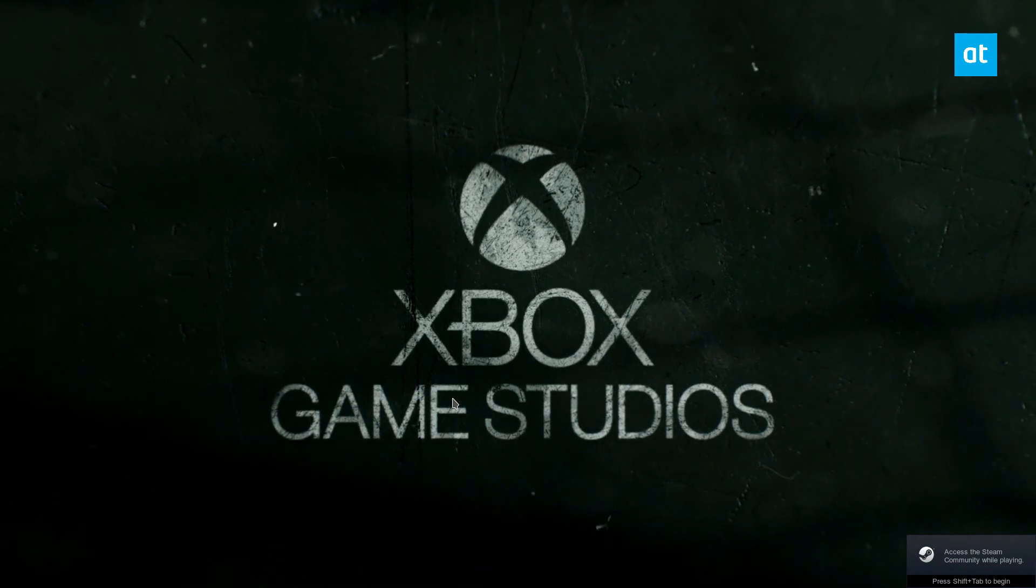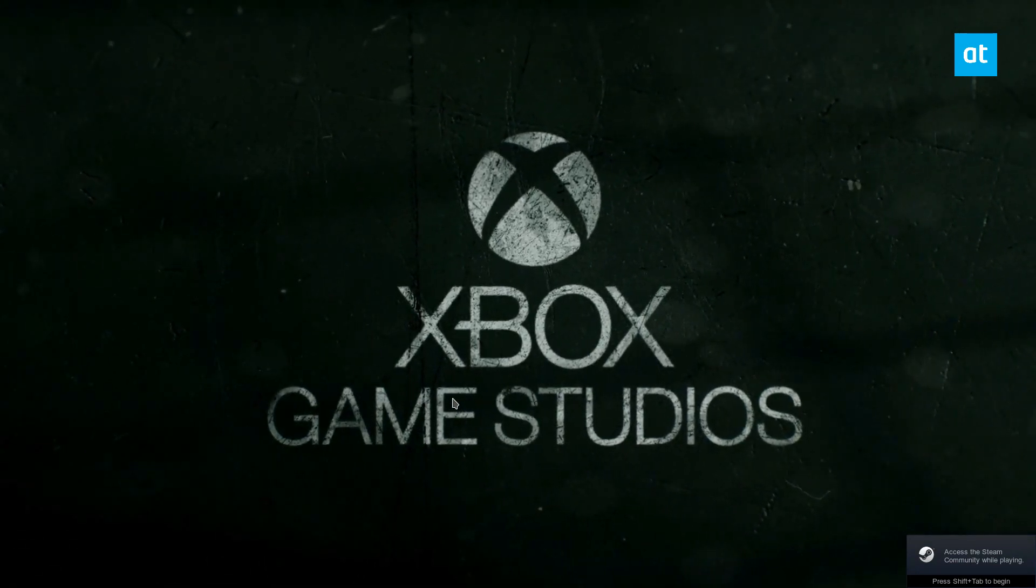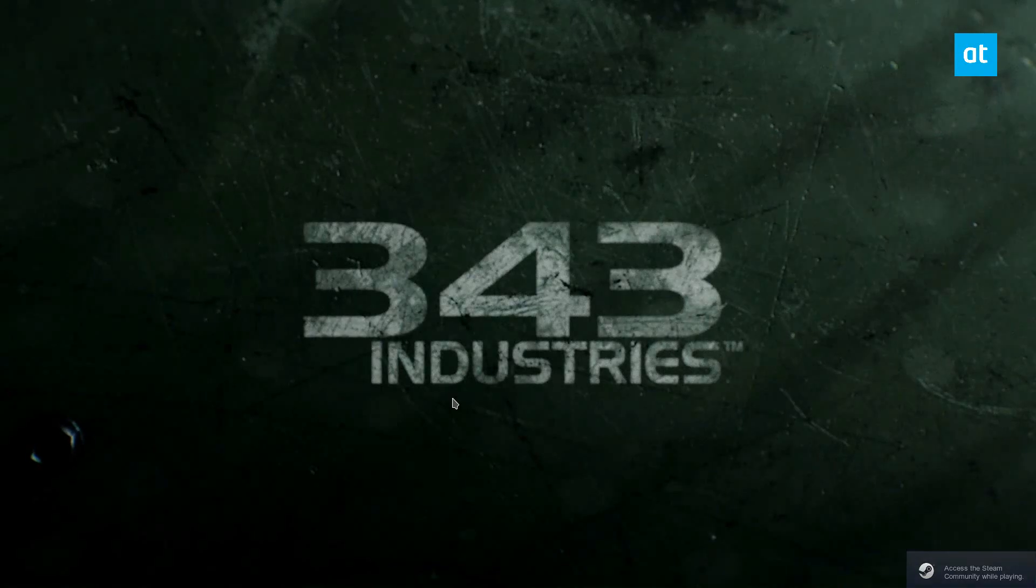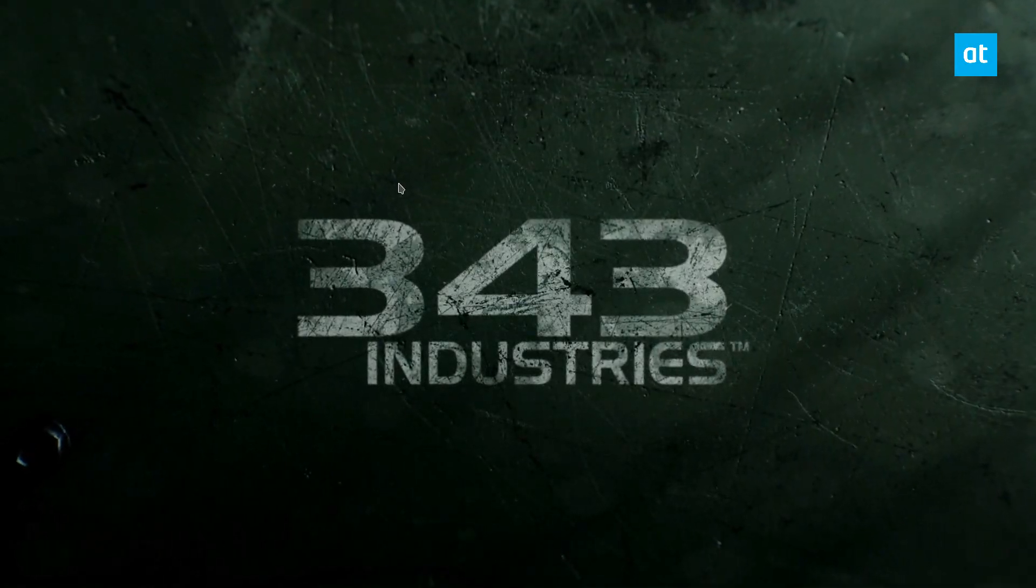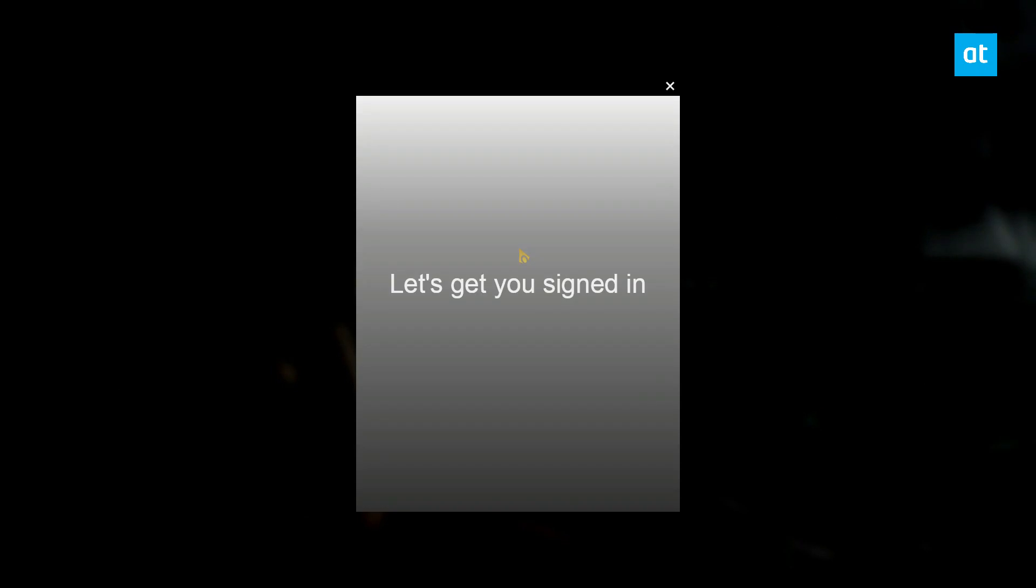As you can see, the game has now launched. Everything is working perfectly thanks to our modification, and we can get ready to log in. I will log into my Xbox Live account so that you can see the game working.